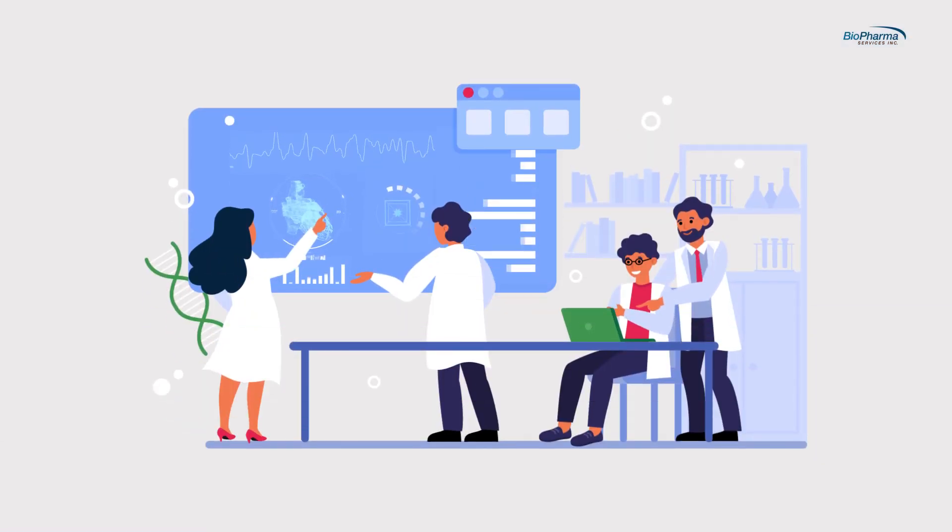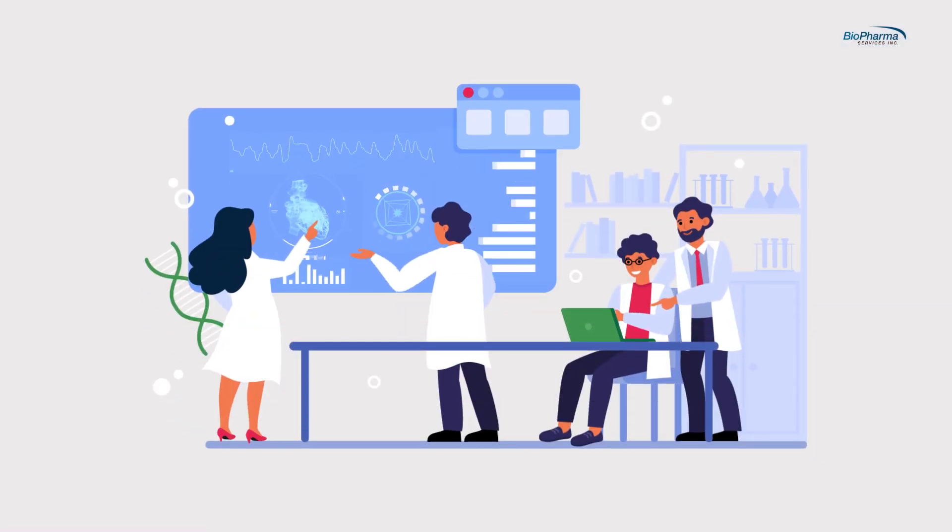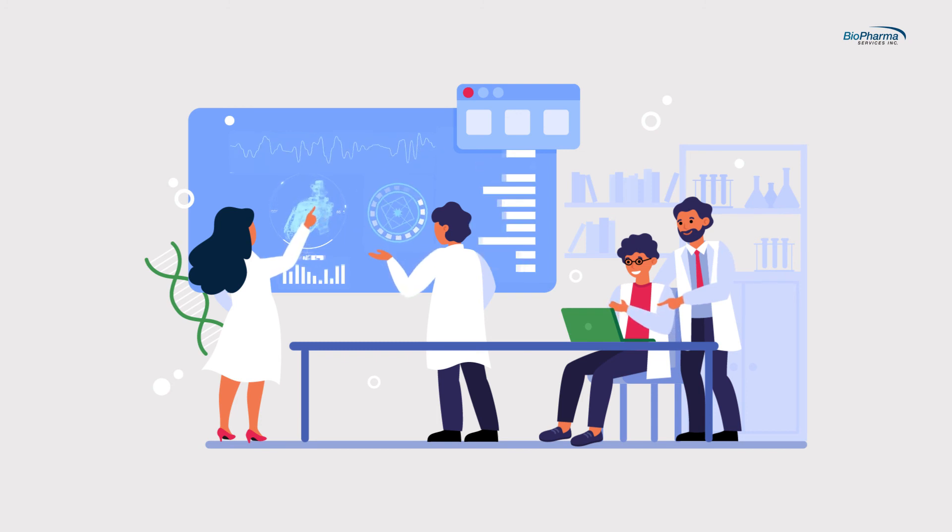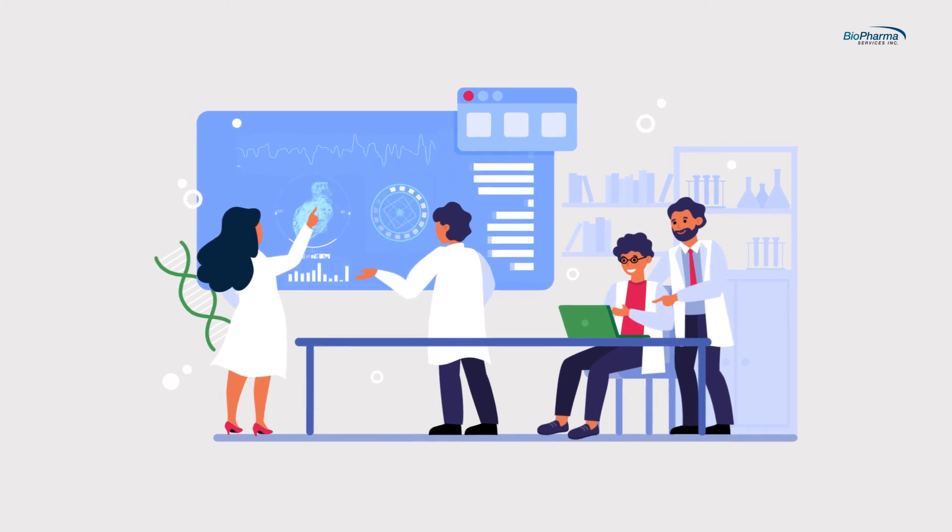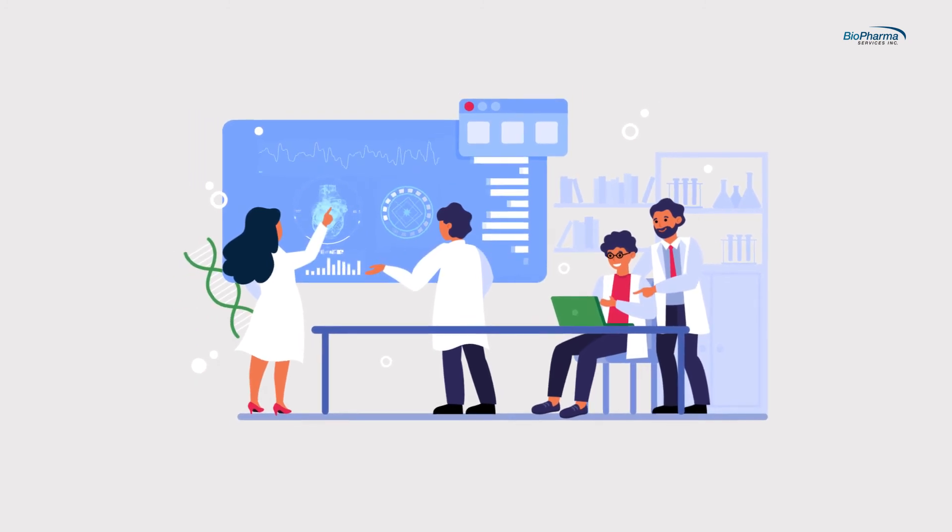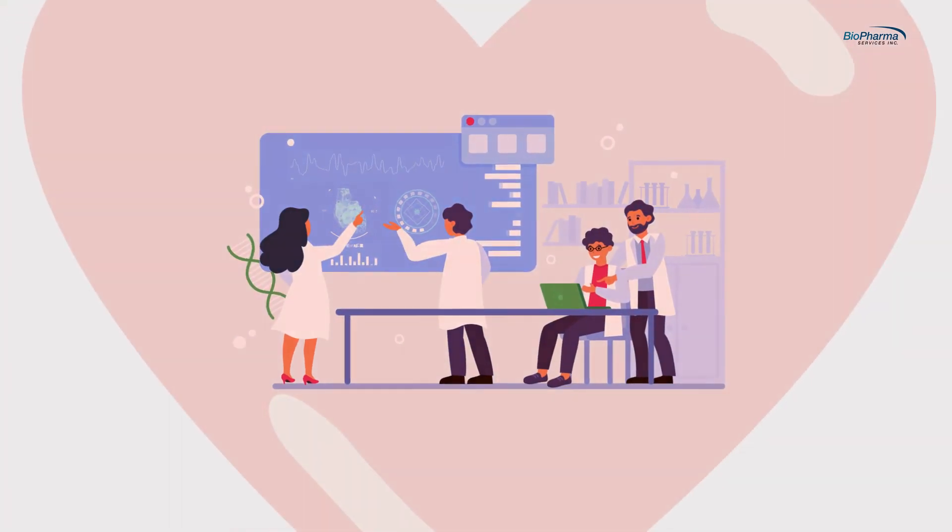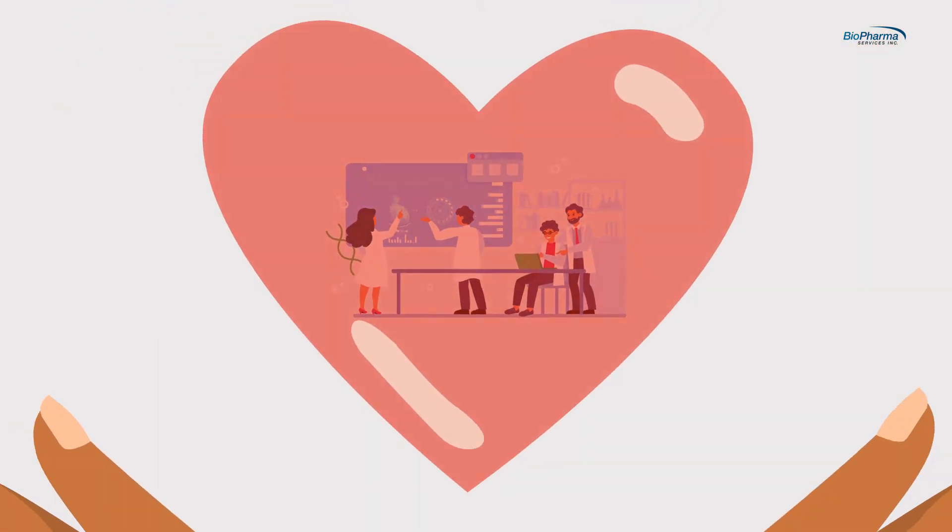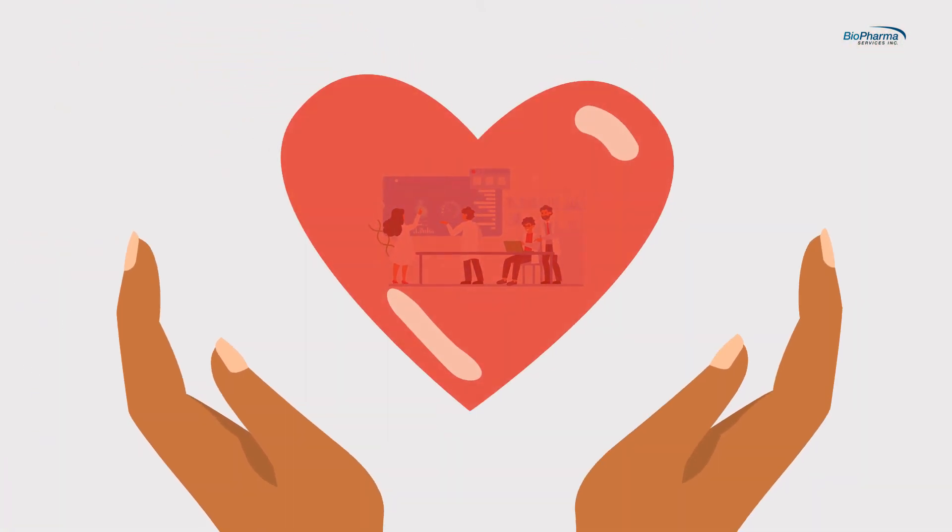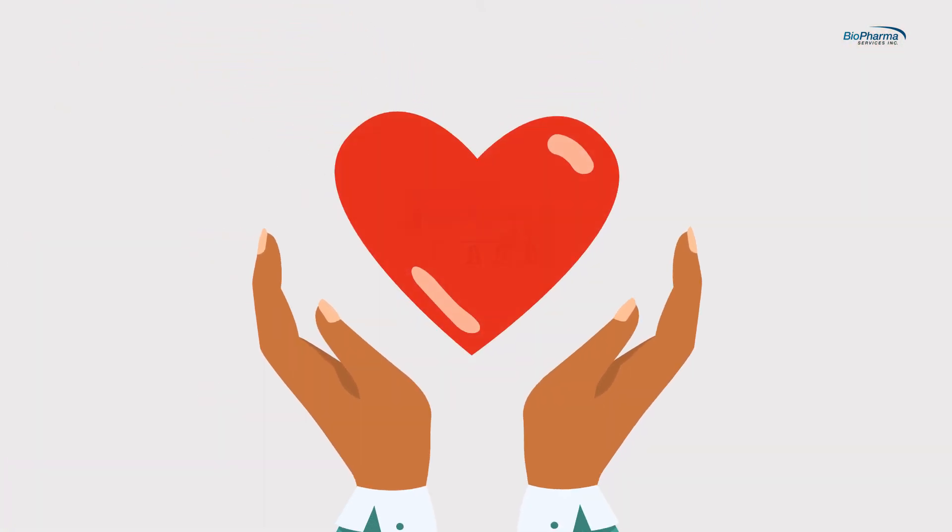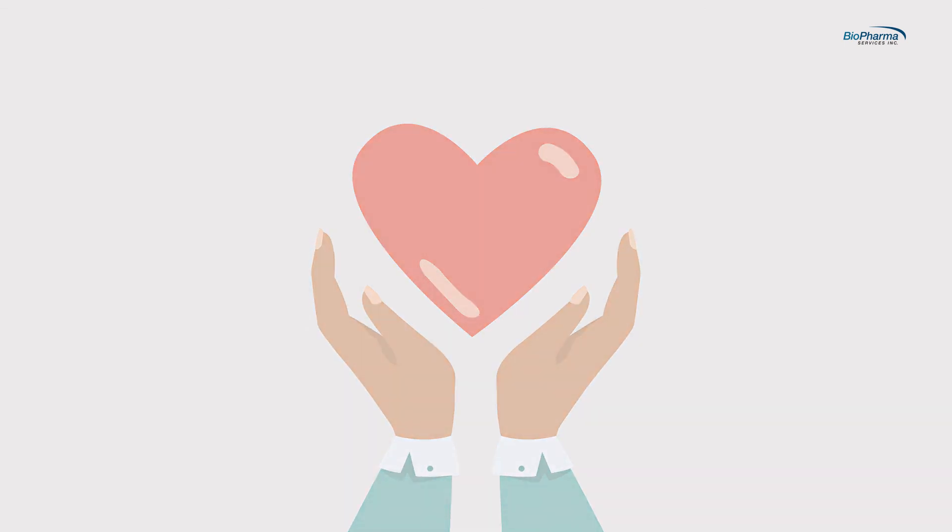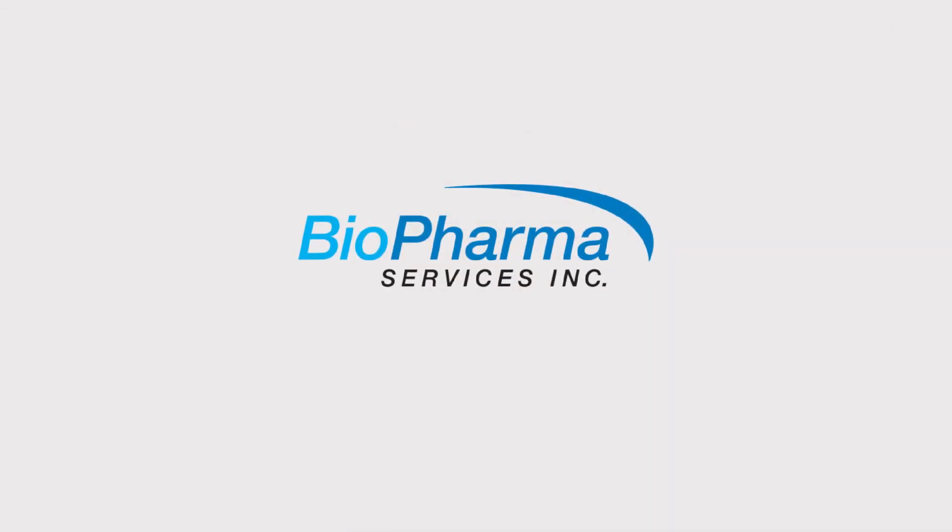Clinical research studies are at the heart of all medical advances. They wouldn't be possible without the help of volunteers. At Biopharma, we take great pride in working with our volunteers who have the same mission as us, to make tomorrow a better place for all.